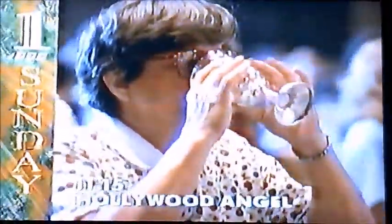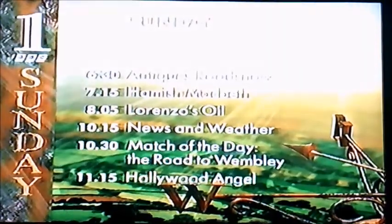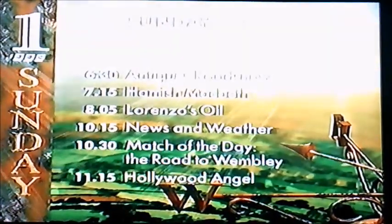And Match of the Day, semi-final action at 10:30. Then Hollywood Angel, Sister Helen, whose life story inspired Susan Sarandon's Oscar-winning performance. That's Sunday night on BBC One.